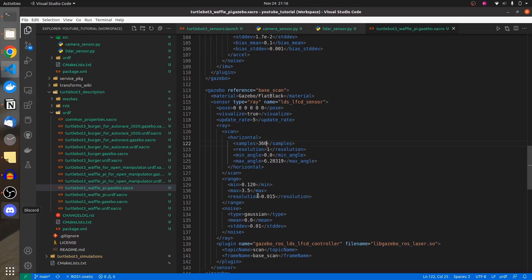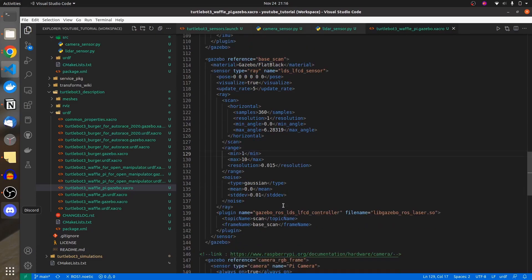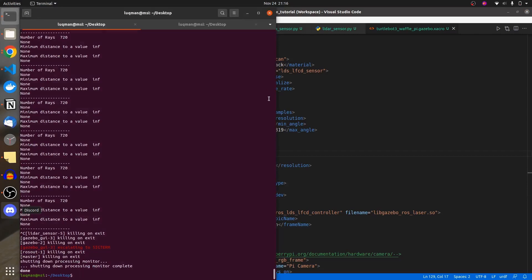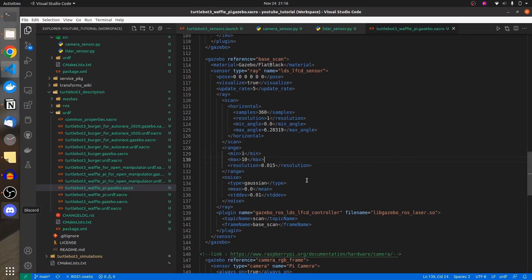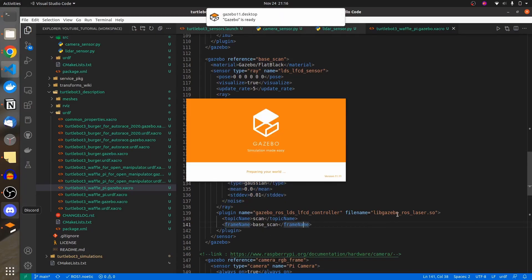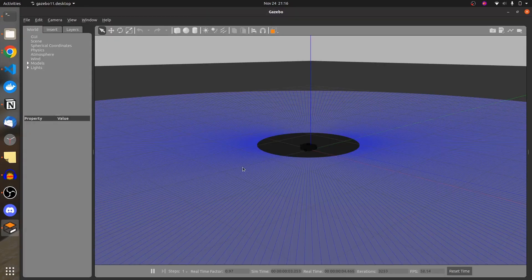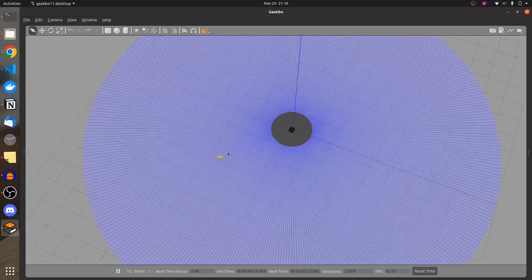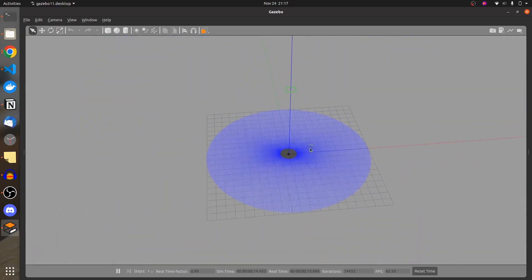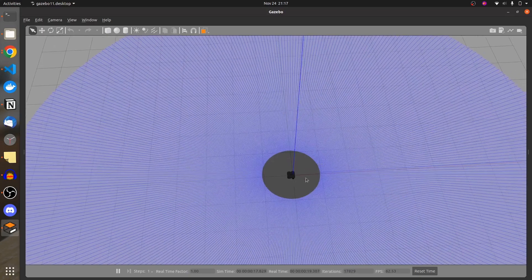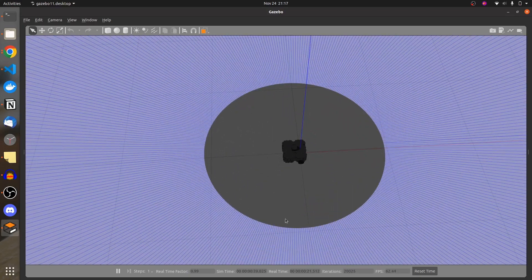The next thing is increasing the range. If I increase it to 10 and set the minimum to 1, things are going to go way bigger — but that's the last change we are going to make. Run the simulation and observe. This is the noise you can add to the ray. I have increased the radius or range of the rays and also increased the minimum range, which is greater than one meter.